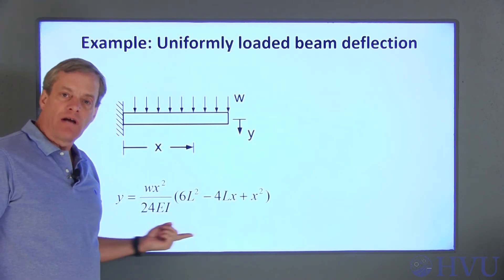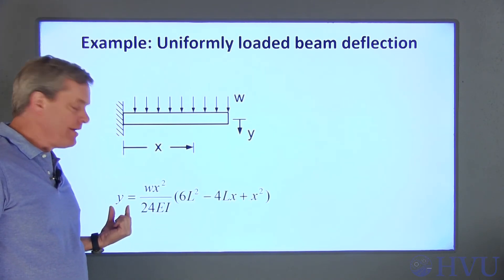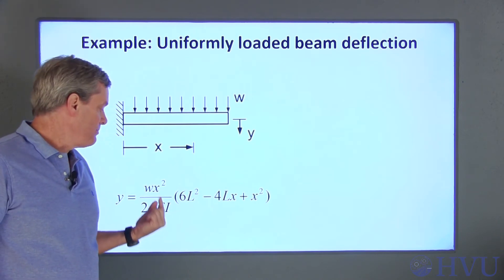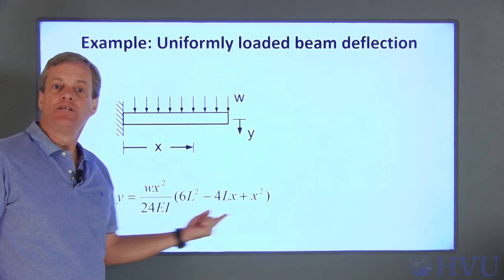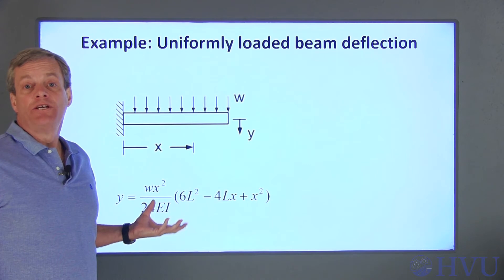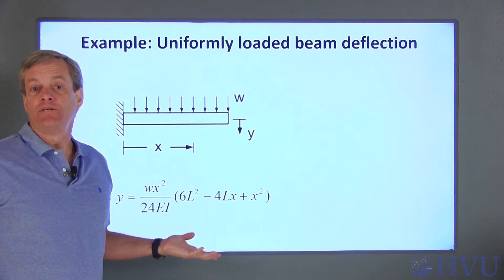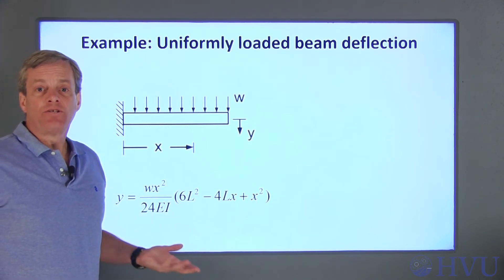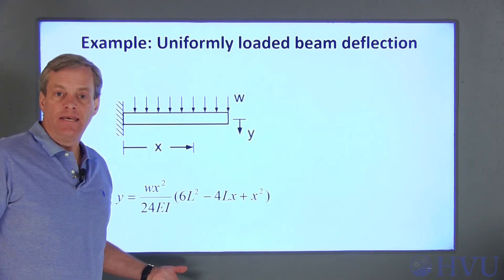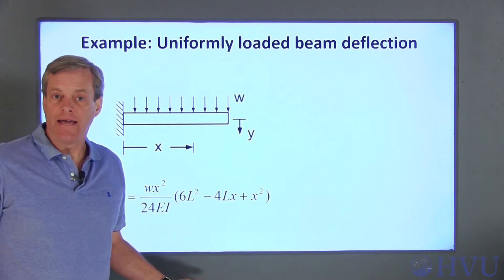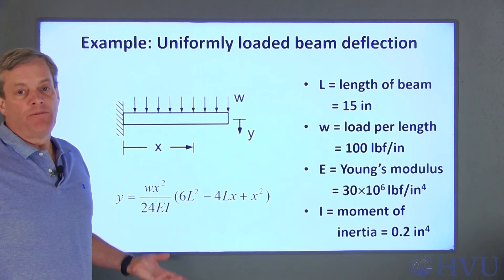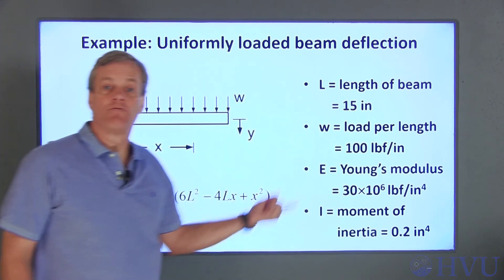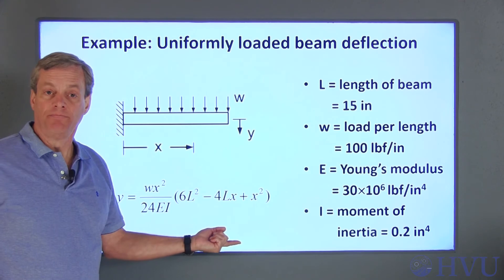The equation that describes the vertical deflection, Y, as a function of the distance from the fixed end of the beam, X, is shown here. This equation is, of course, a function of position along the beam, X, and is also a function of the Young's modulus, E, and the moment of inertia, I, of the beam. For the problem that I'm doing, these are the numerical values for the variables in this equation.